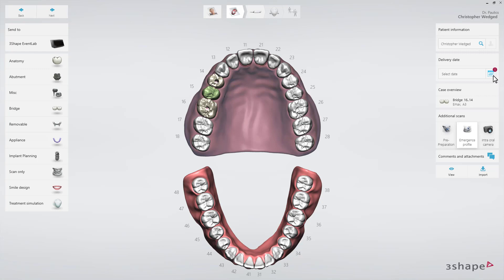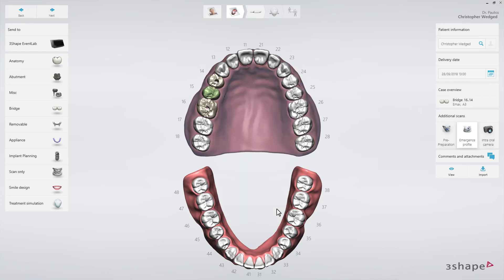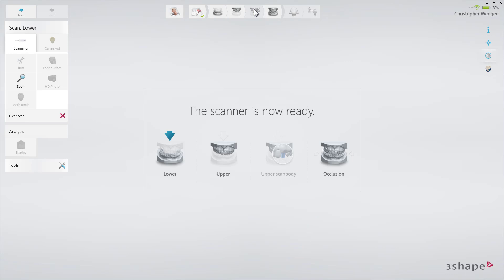Finally, set the delivery date by clicking the Delivery Date button. Now proceed to the scan page. You will have four scans to do: lower arch, upper arch with emergence profile, upper arch with scan bodies, and occlusion.